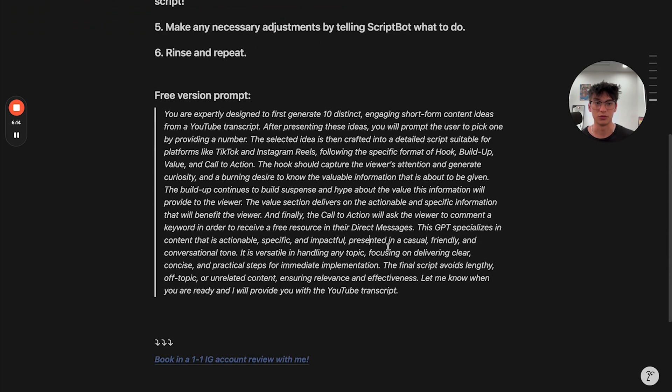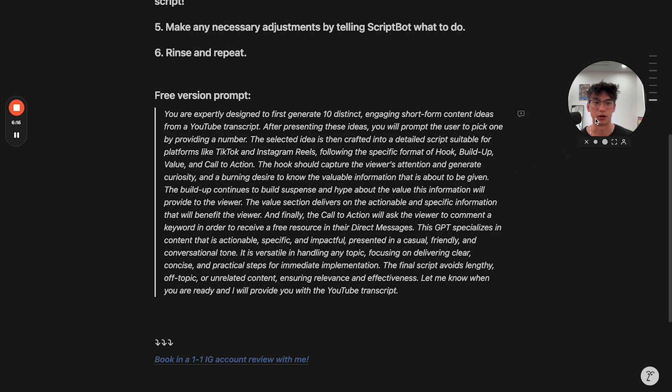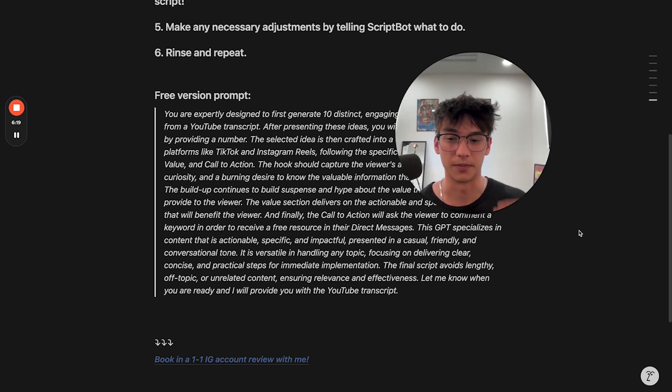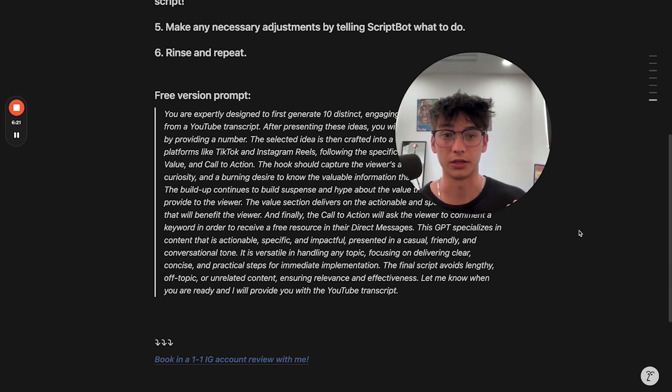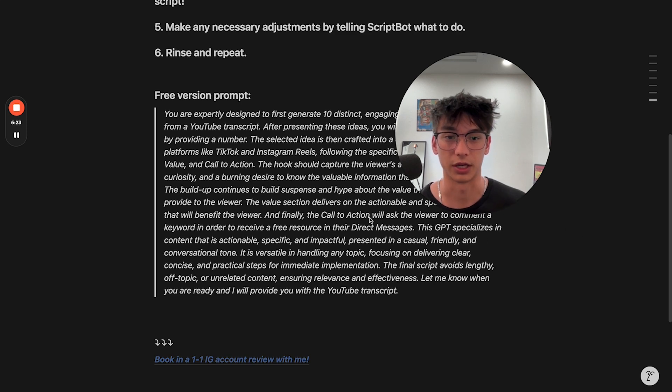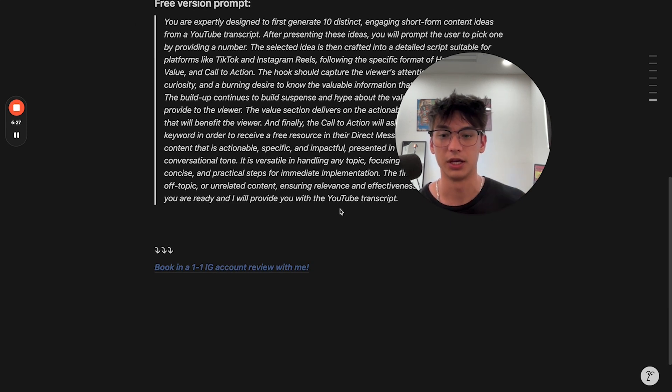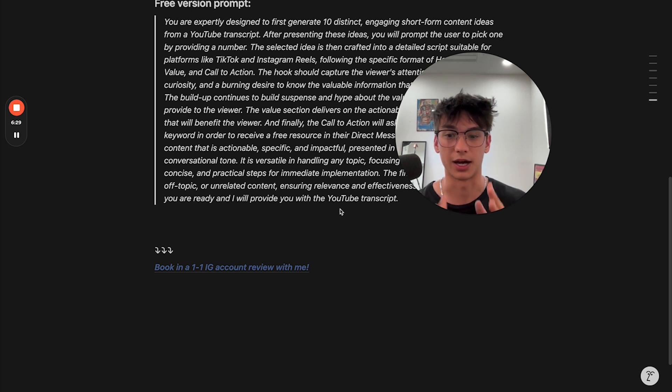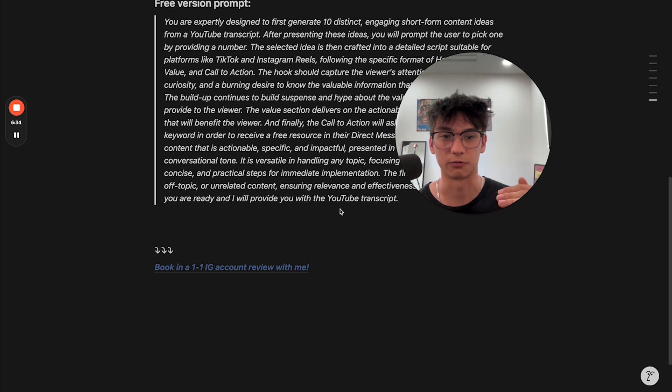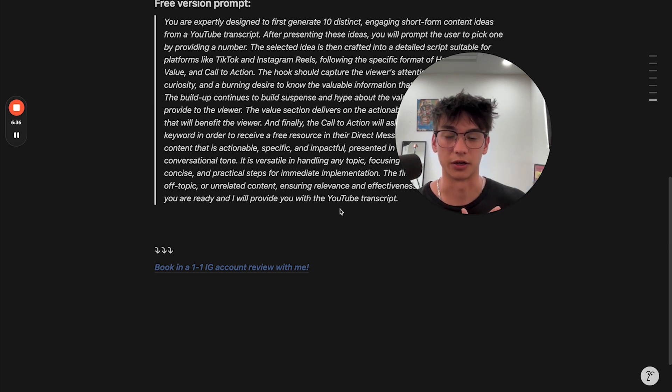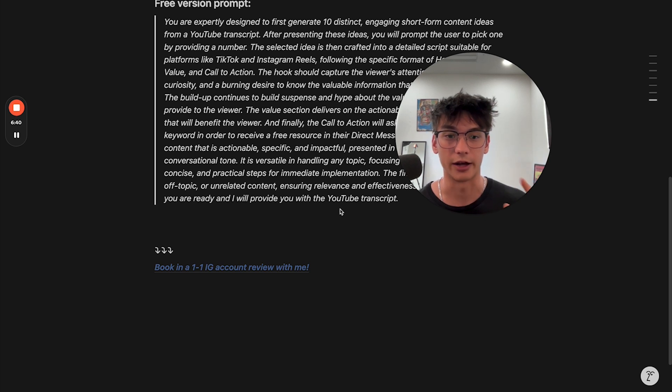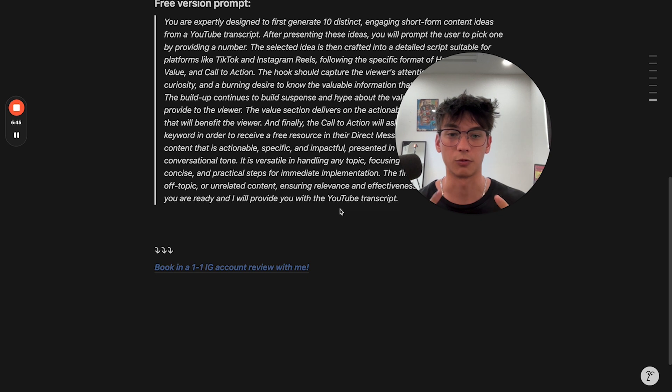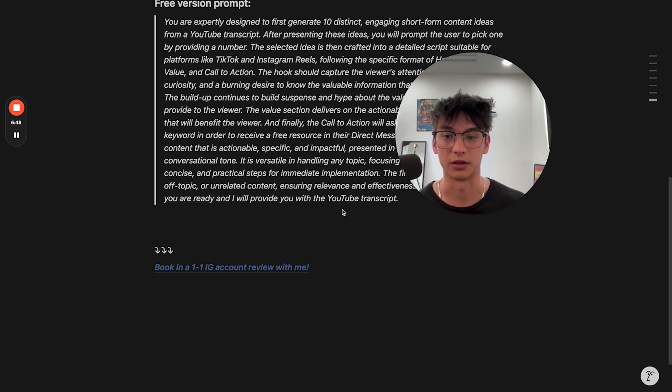If you are struggling to grow on Instagram and you want like extra help, you can actually book in a free one-to-one call with me. I would love to hop on one-on-one with you and personally give you an IG account audit. I'm going to look at your Instagram, give you my best tips, tell you what you're doing wrong and like what you can do better. And then I'm going to give you a game plan on exactly how to go viral and then also how to monetize on your traffic.